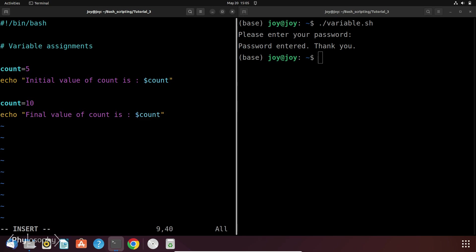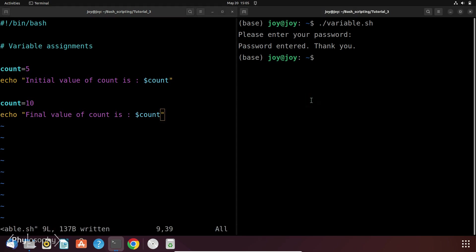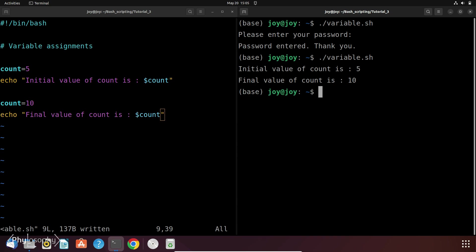Final value of count is the last value you entered. So let's run this script. So initially the value of the count was 5 and then you reassign its value and then the value becomes 10.